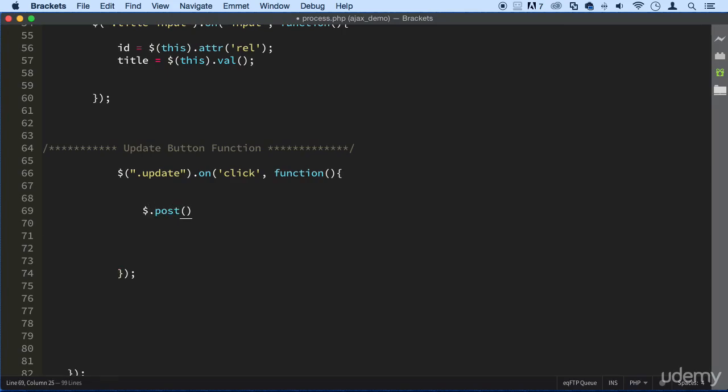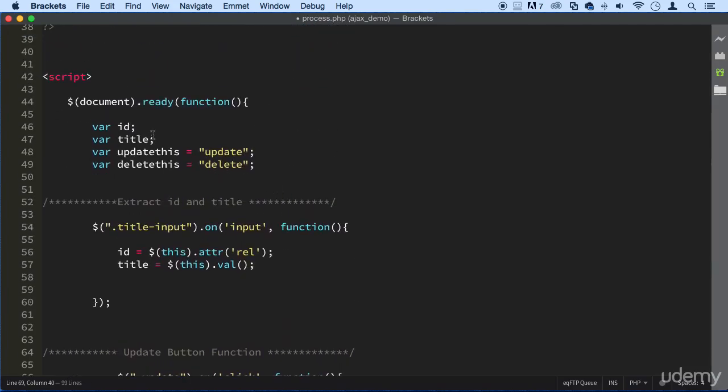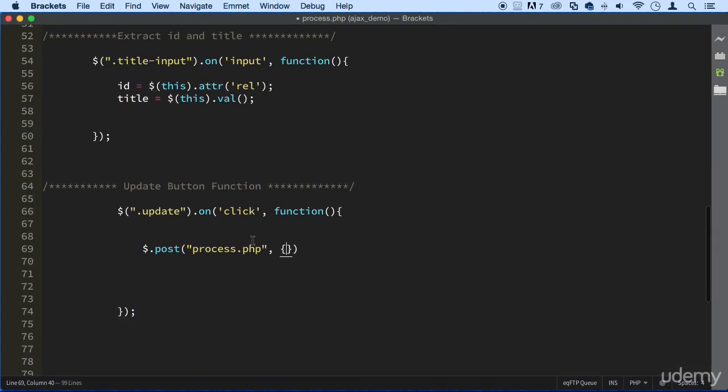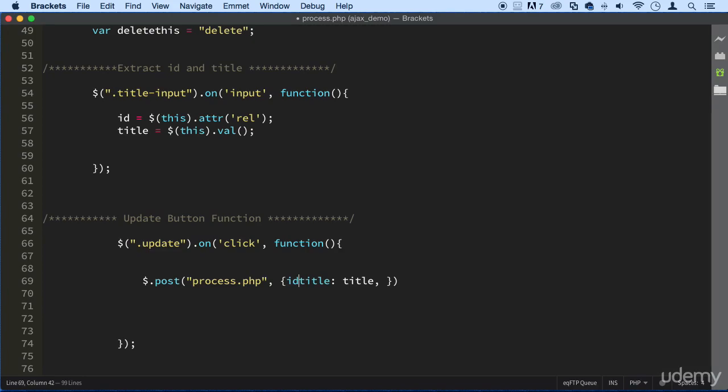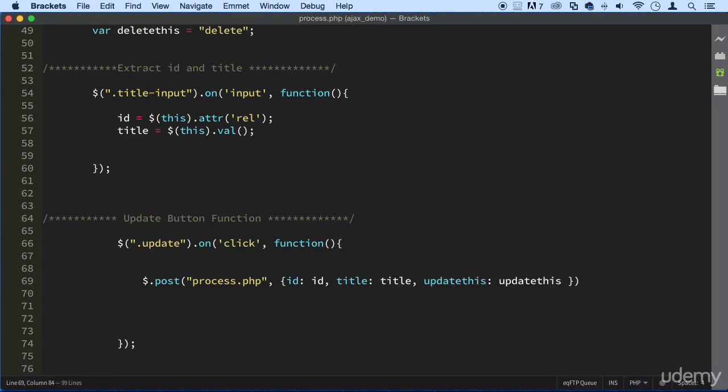And the first parameter would be the process.php. Then the data that's going in. And we are taking in the title that we're getting right here. So let's write that right there. Title. And we are also taking in the ID as well. I think this should be first. The ID. There we go. What else? And maybe this update right now. I think we should take that. Update this. There we go. And then the function.